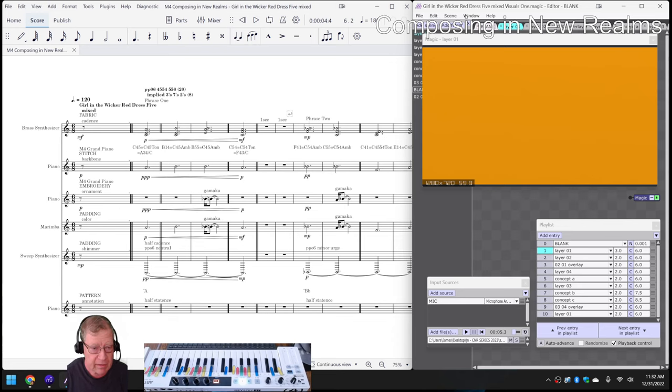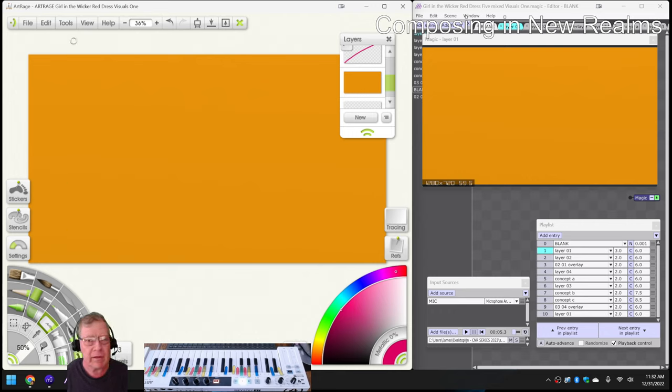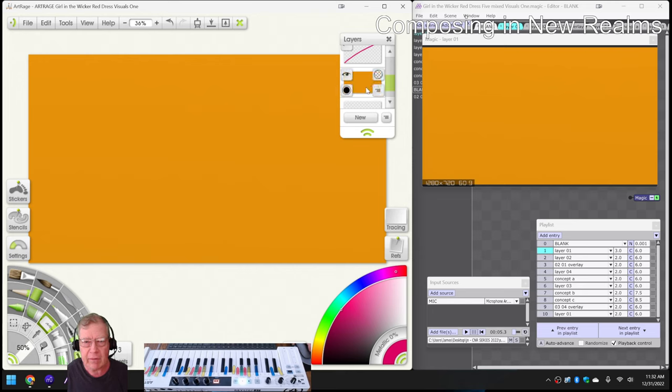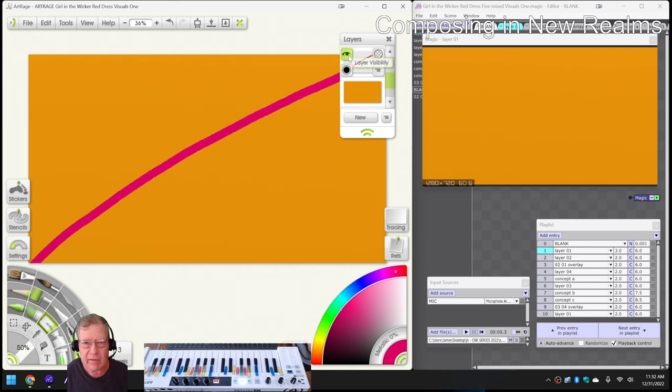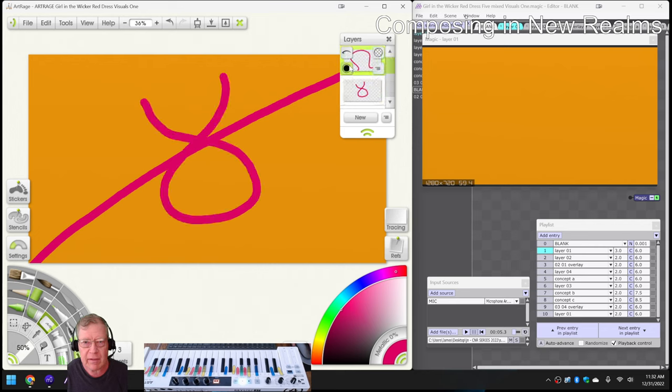Now, on the left-hand side, we have ArtRage, Girl in the Wicker Red Dress Visuals 1. So you can see we have the first slide here is a pure orange background, the second layer is a red line, and then we have progressive new lines on top of that until we come to here. However,